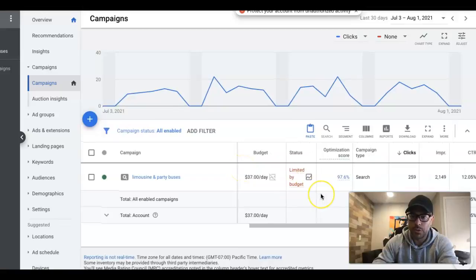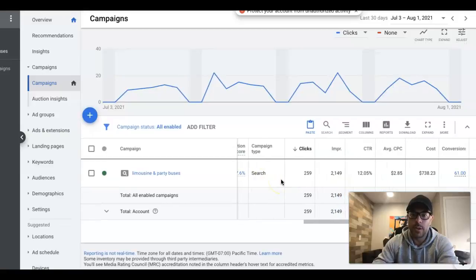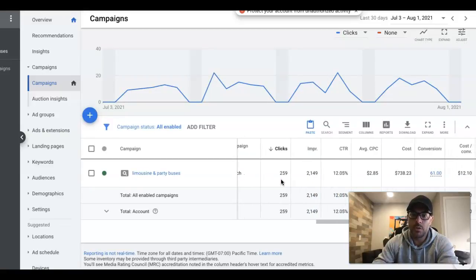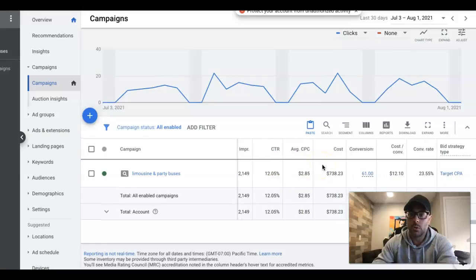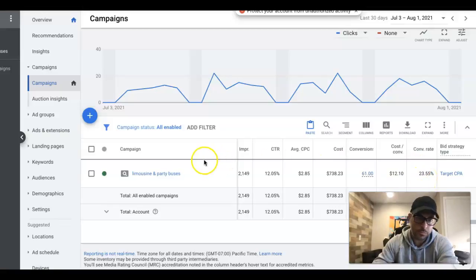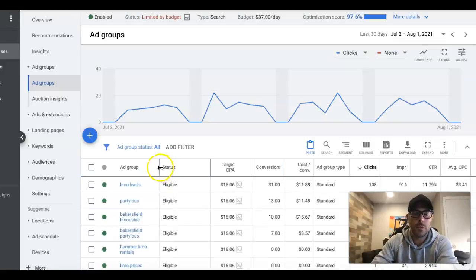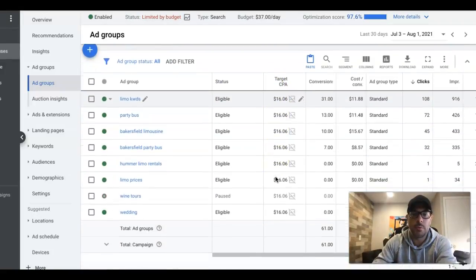This is a landing page that's converting at 23% plus over the last 30-day period. It fluctuates higher, not usually much lower than 20%, but usually around the average 23 to 25%. It's a call-only page for a limousine company — you only want phone calls.